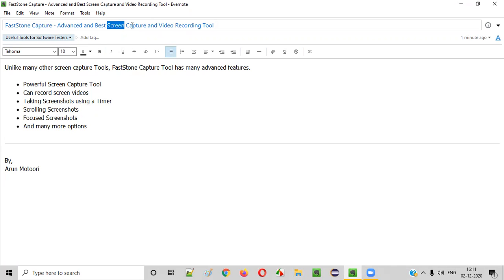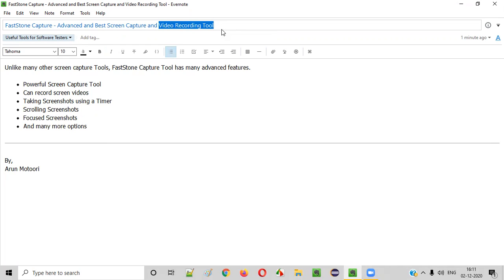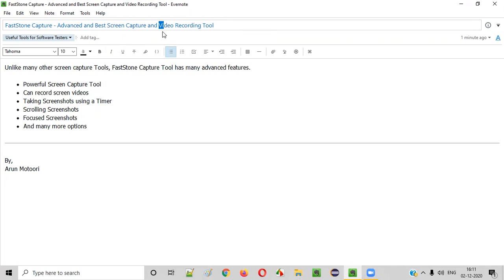Apart from taking screenshots, you can also record screen videos using this tool. You can record the screen in video format. So why do we have to take screenshots, and why do we have to record videos?